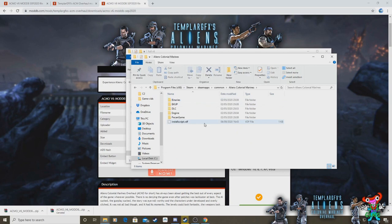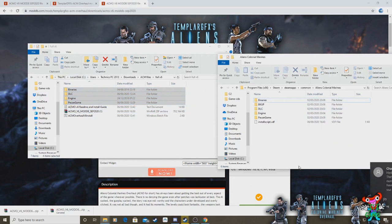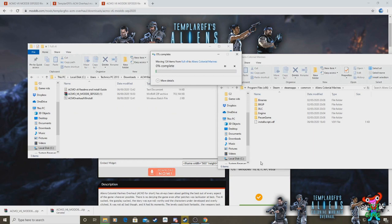Steam, SteamApps, Common and you'll find Aliens Colonial Marines. Open up that file, keep it open and what you want to do is you want to chuck all these files in there. Drag and drop them and let them replace all the files that they need to replace in that destination. There we are, they've replaced the files they need to replace so the overhaul mod is there now.